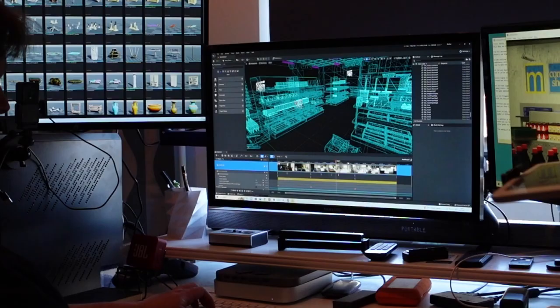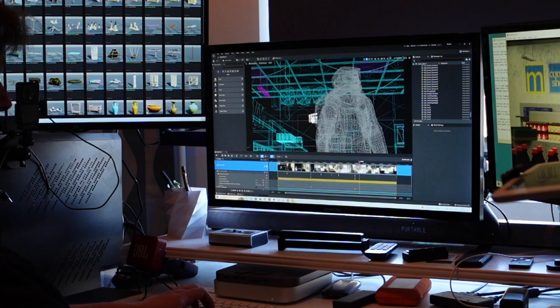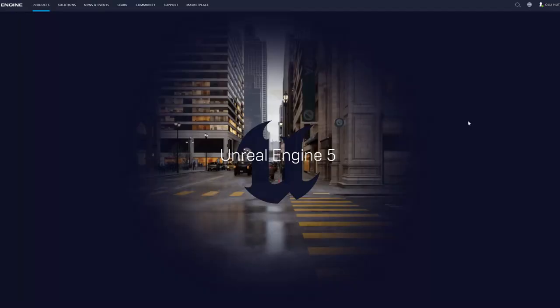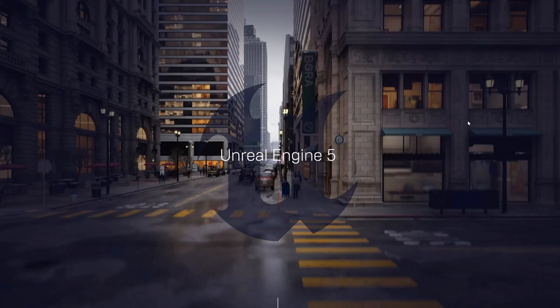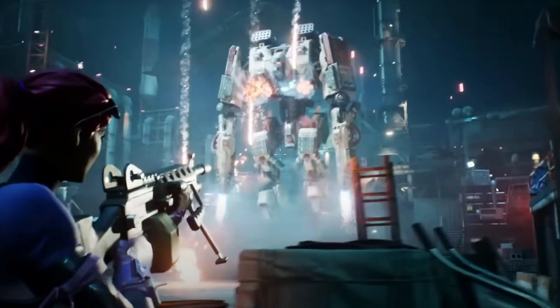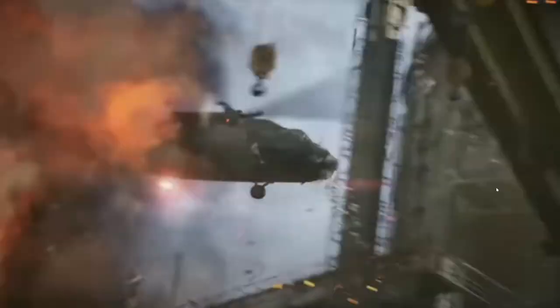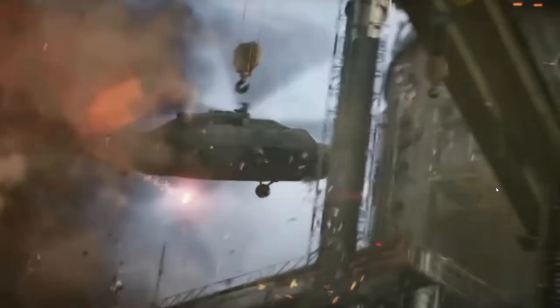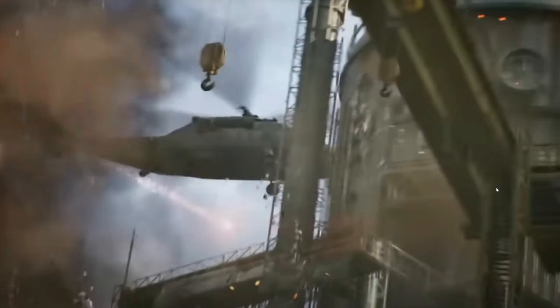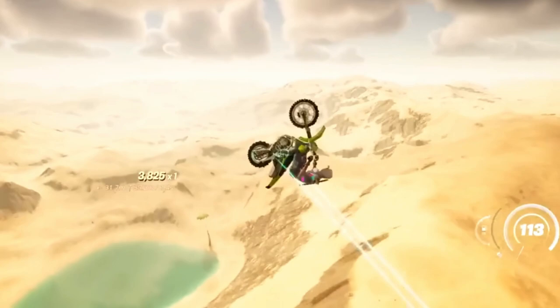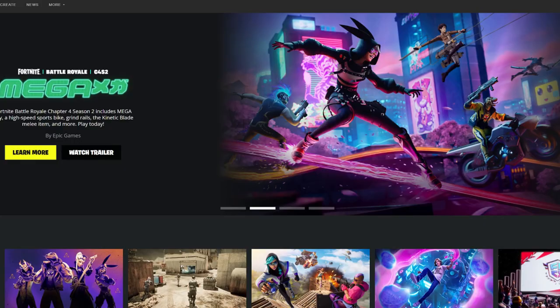At the very beginning, it is necessary to clarify what a game engine means and how it can be used to make a movie. Unreal game engine is a popular game engine developed by Epic Games, which is used to create and develop video games, simulations, and virtual reality experiences.